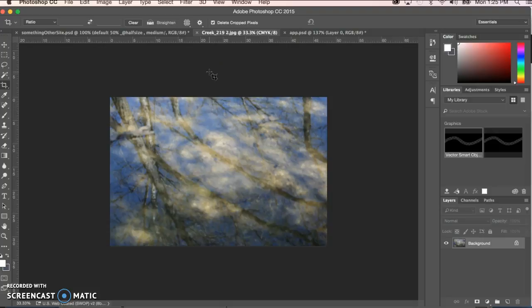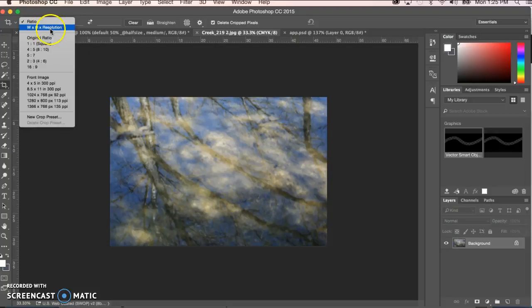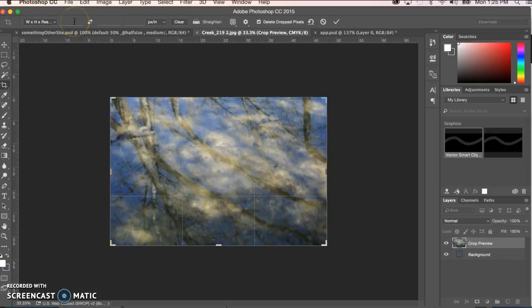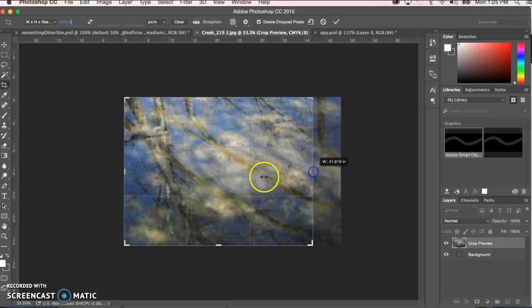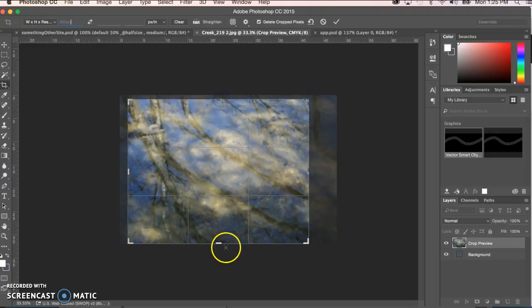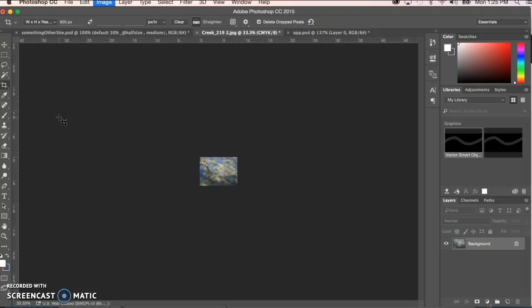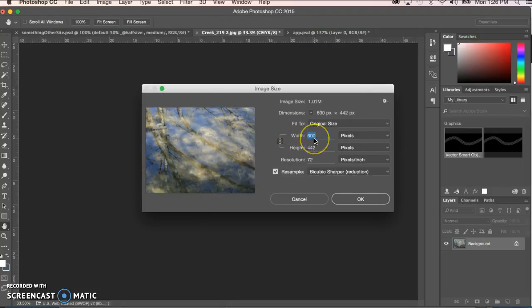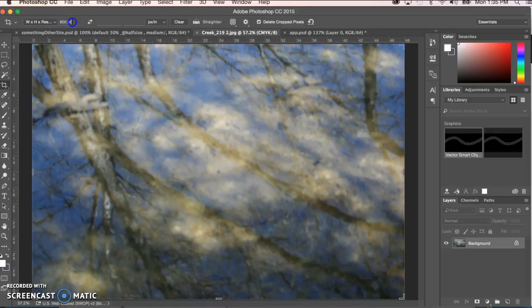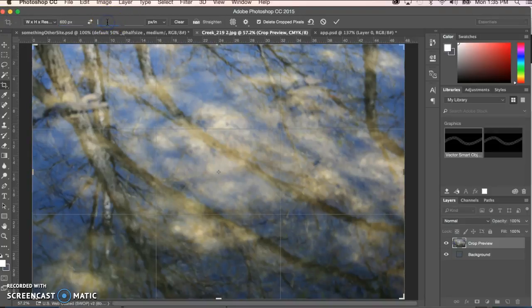Now I'll show you what I think is a very handy way to crop. Let's say we know we want our image to be about 600 pixels wide for the web and we don't care about the height. Come over to the little drop-down and select Width, Height, Resolution. Since I want it to be 600 pixels wide, I'll type 600 and put 'px' after it to keep it as pixels, and that's all I'll enter. Make my crop of the image, double-click to commit, then go to Image > Image Size — you can see we have exactly 600 pixels wide.